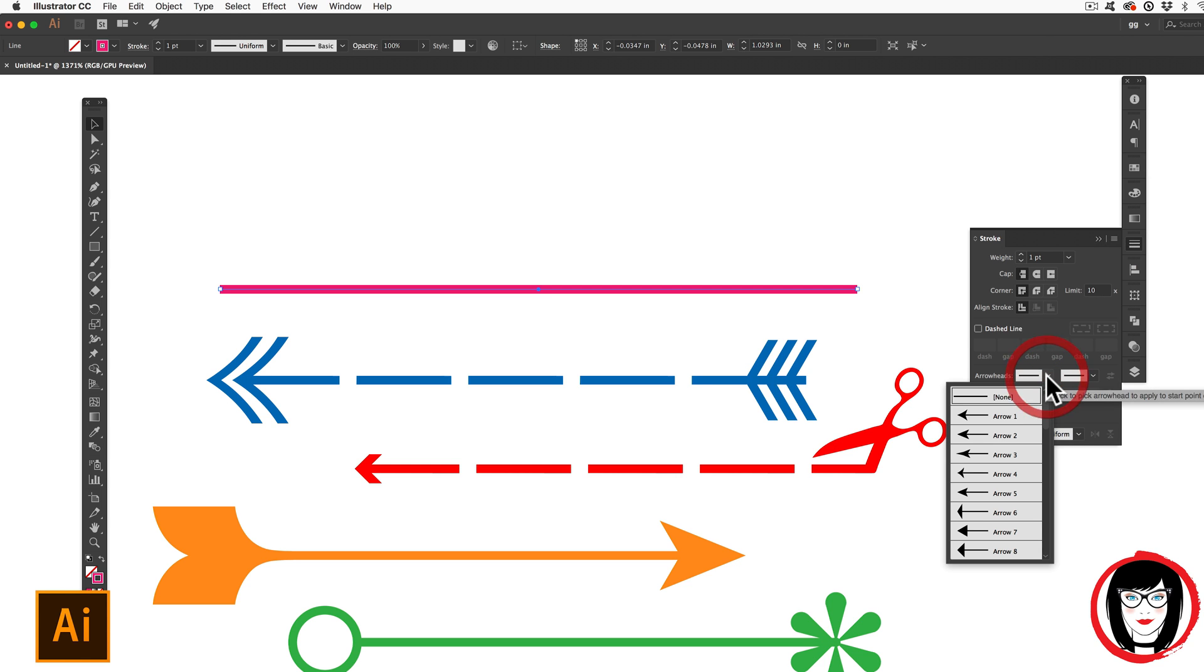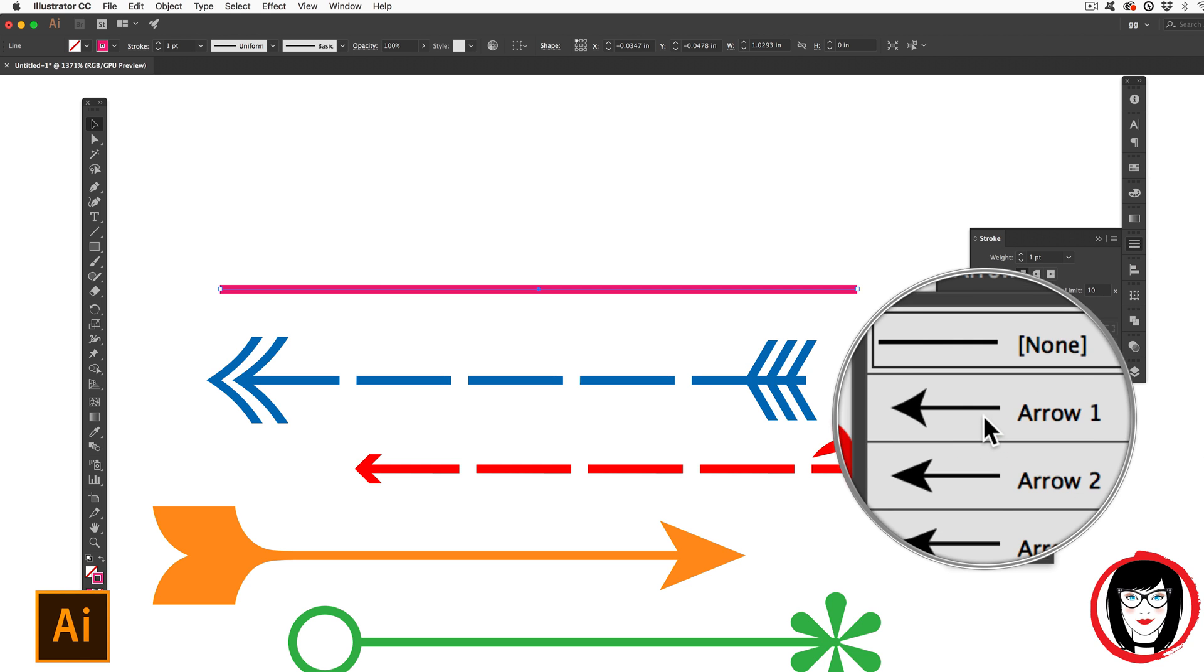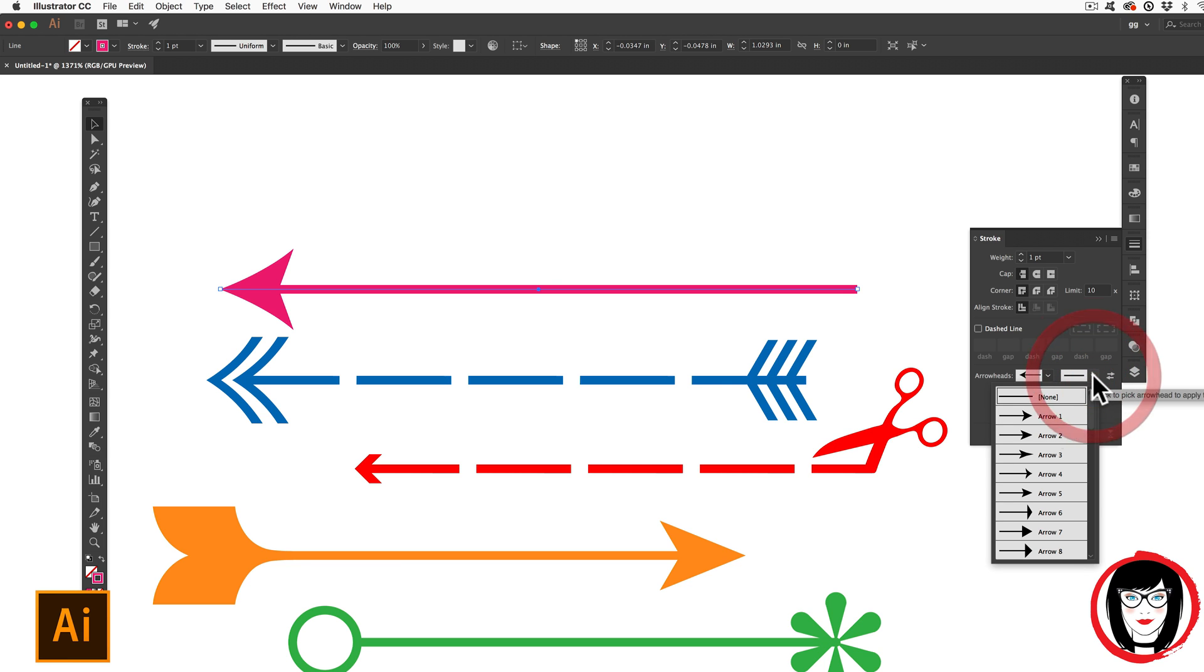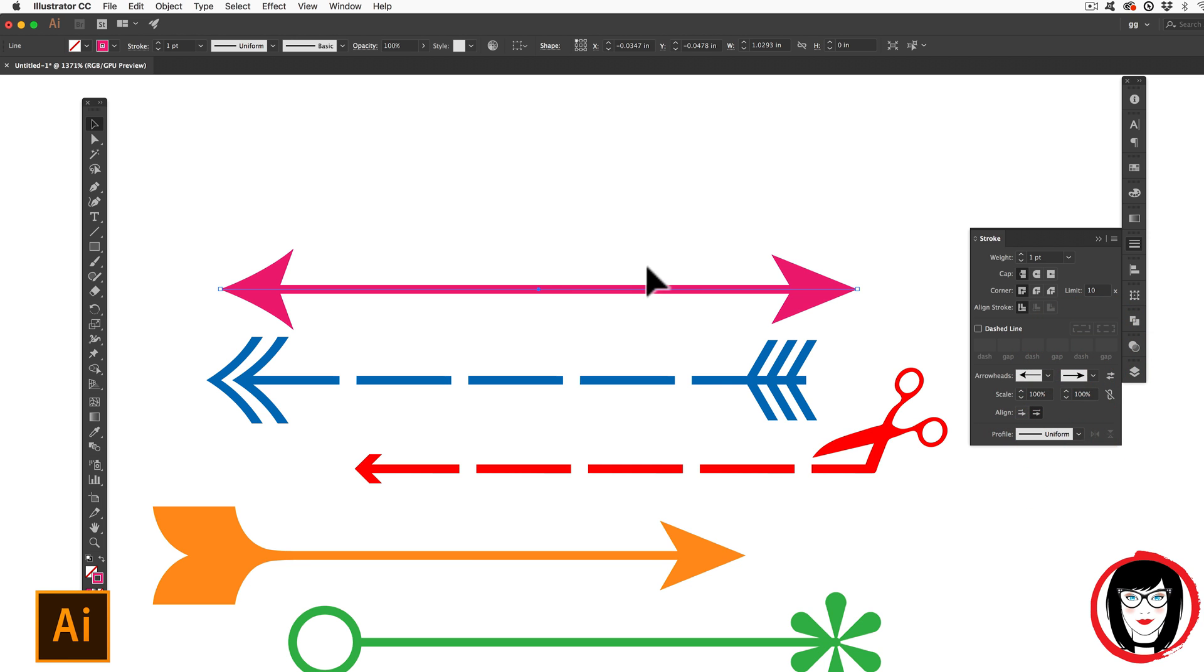So from the drop down, you could choose arrow one on the left side and on the right hand side, you could do another arrow to make a double headed arrow.